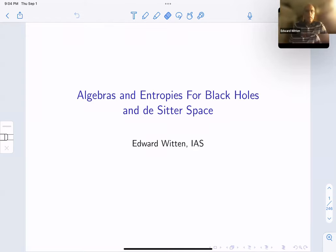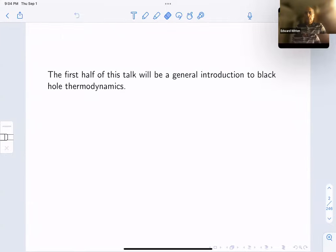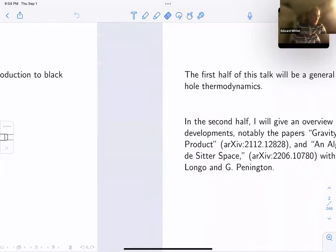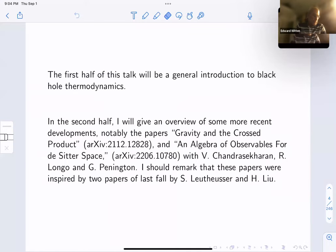Thank you very much for the kind introduction and for the invitation to give this talk. My talk will have two parts. Since it is a colloquium, I'm going to begin with a general introduction to black hole thermodynamics. Some of you may know many aspects of the subject better than I do, but to others it might be quite unfamiliar. In the second half, I'll give an overview of some more recent developments, basically two papers I've indicated. These papers were inspired by two papers written last fall by Hong Liu and his student Samuel Weidheiser.